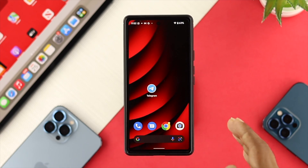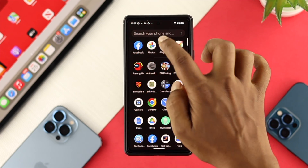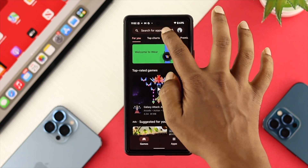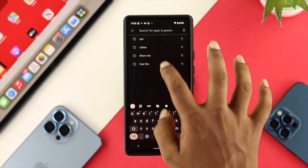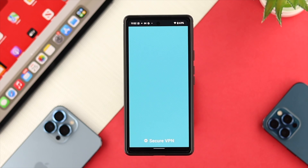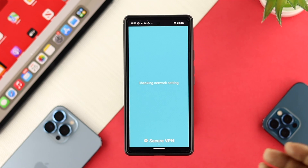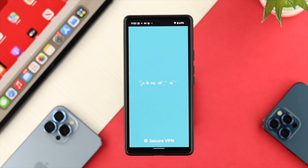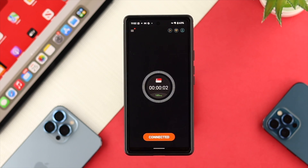After that, get out of those settings, open up your Google Play Store, and download a VPN. Set up your VPN and then try the login process again to see whether it works.